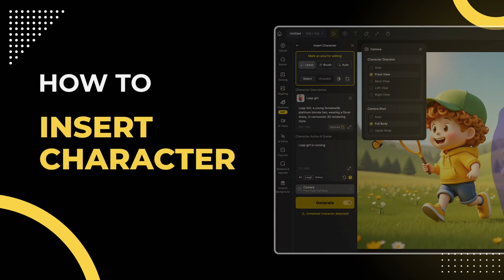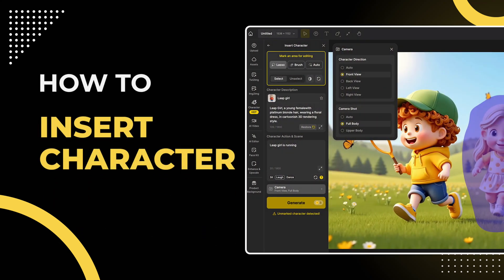Hey everyone! Welcome to Design Lessons! Today we're diving into how to use the Insert Character feature within the Character tool.